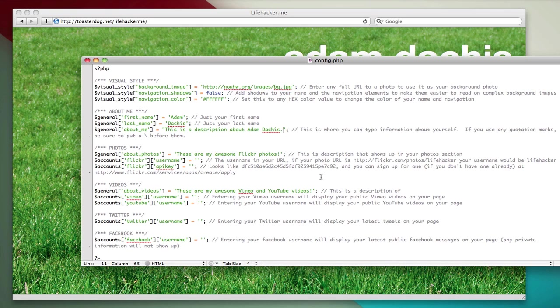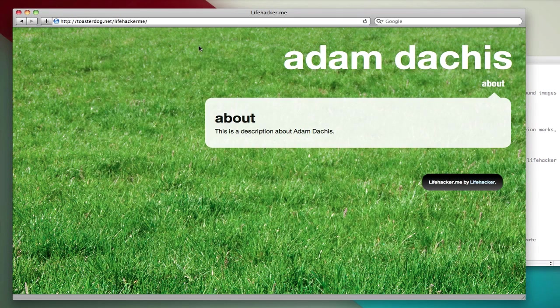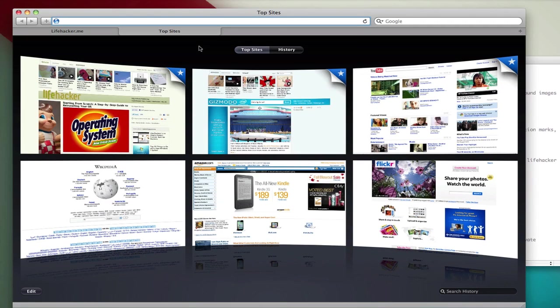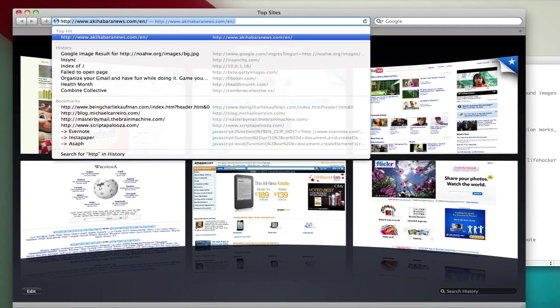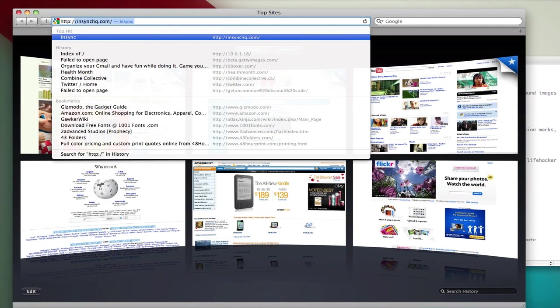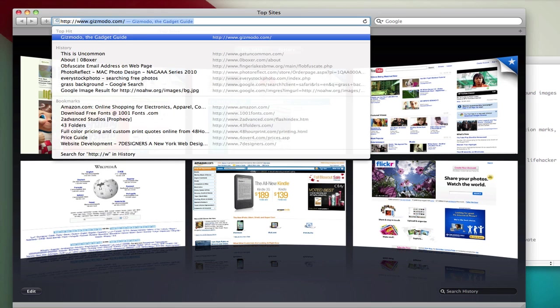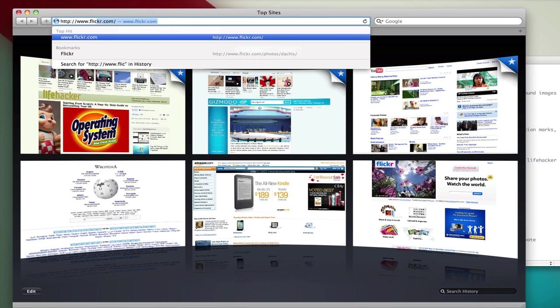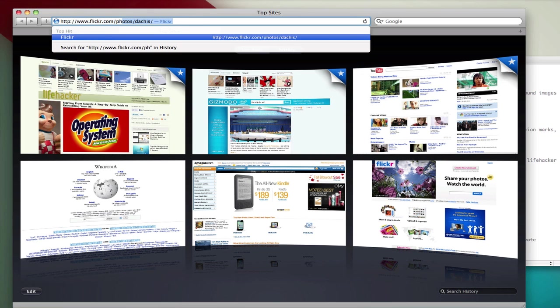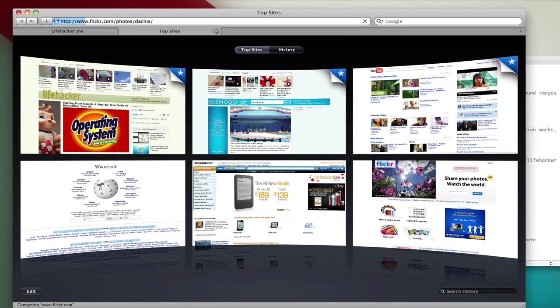The first part is Flickr, and this is going to be the hardest part of all of them. The rest of it is really simple. For Flickr, you want to enter your username, but your username might not be what you think it is. If you go to my Flickr feed, I'm going to www.flickr.com/photos/dachas.